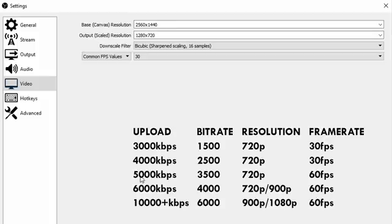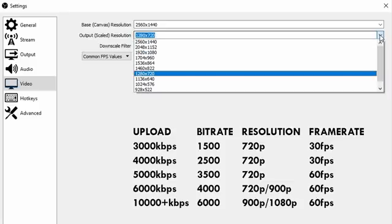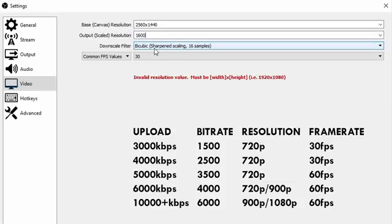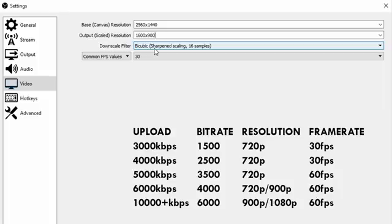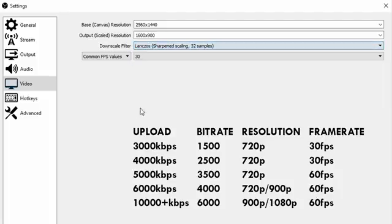For output resolution I have a table on screen showing my recommended output resolution depending on your upload speed. We will come back to the upload speed in just a second, but just take this as a brief estimation and basically you can choose anything between 720p and 1080p here. Although I usually like to use 900p which obviously is not existent in this list here, but you can just type it in manually. Downscale filter you definitely want to choose Lanczos as this provides the best visual quality as I've tested in this video.